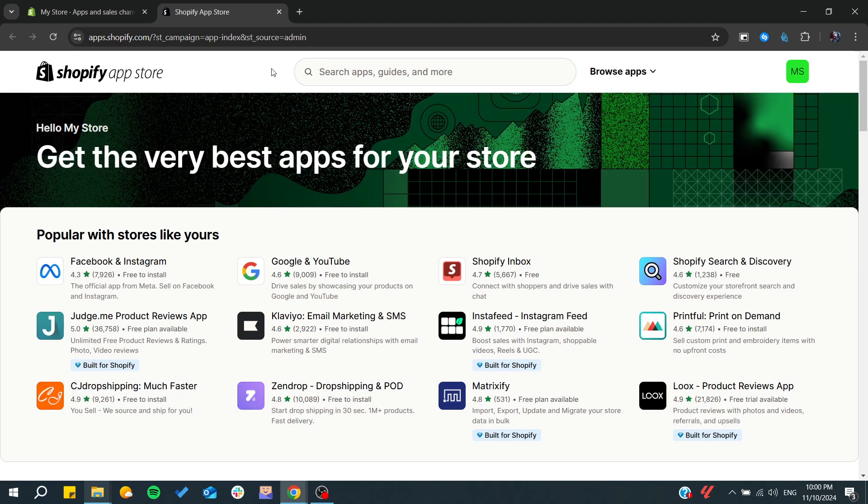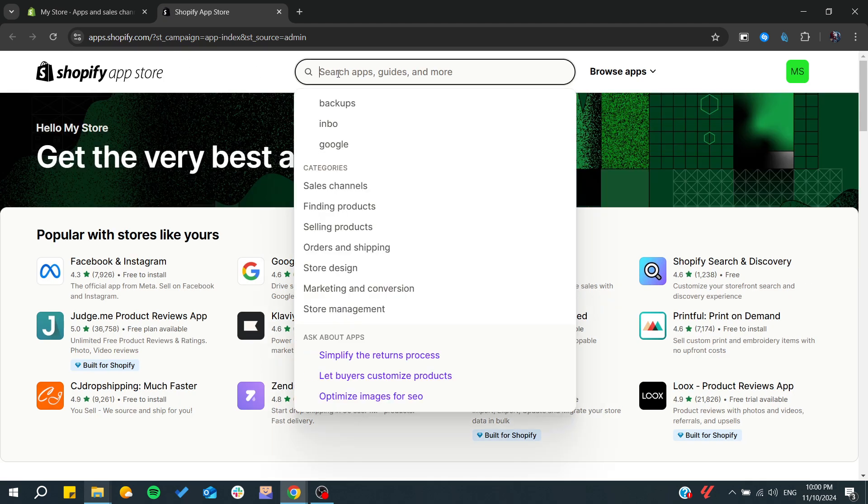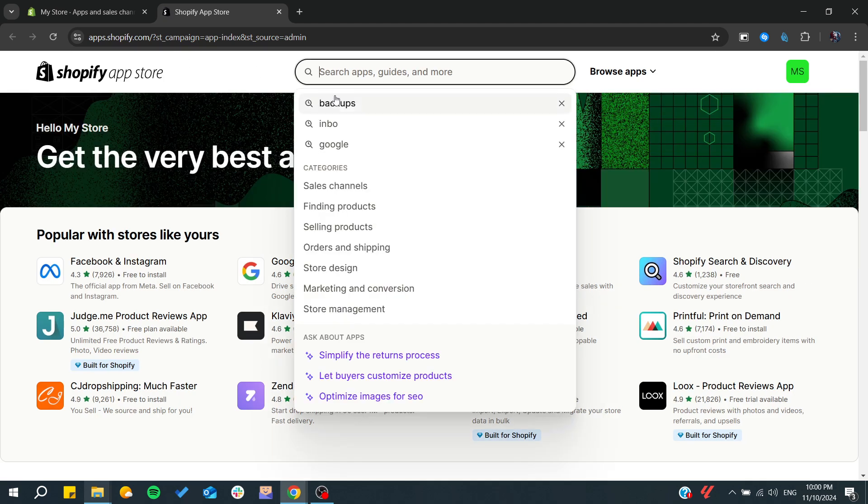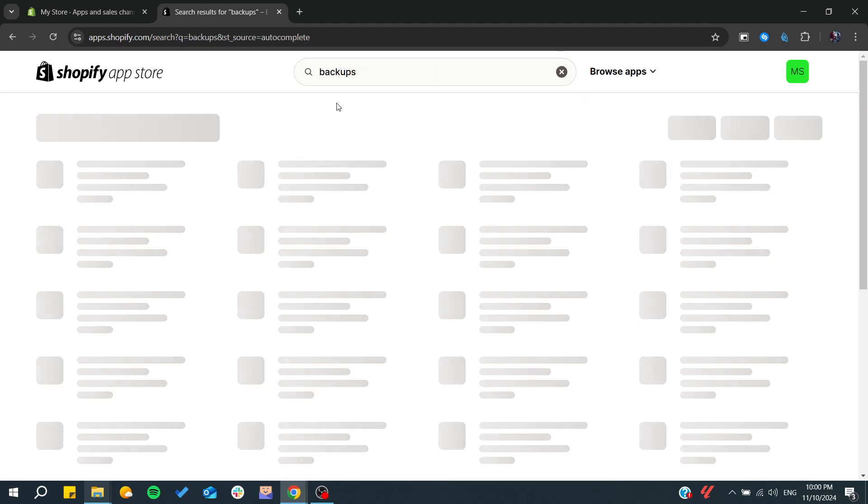To do so, go to the Shopify app store and search for backups, and from here you can see many applications for backup.